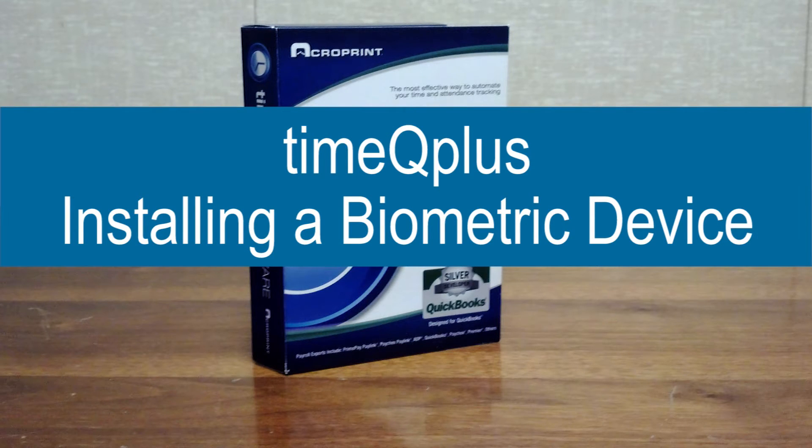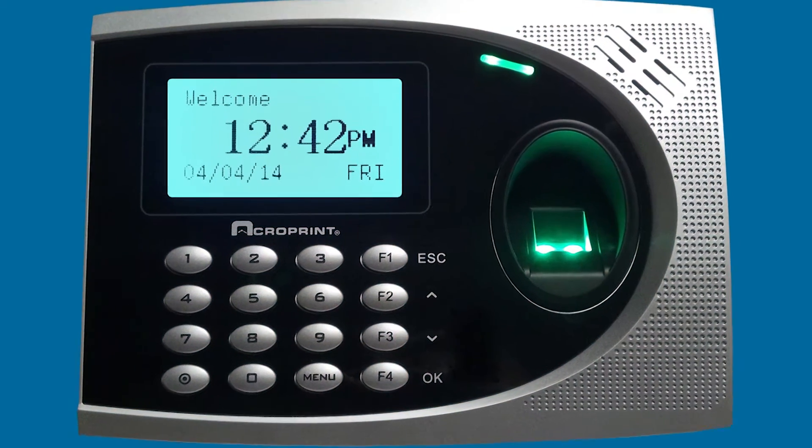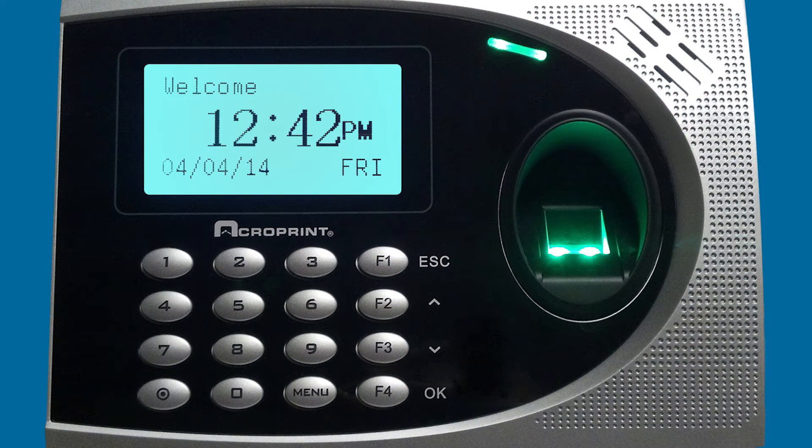So what we're going to go over in this video is actually adding a TimeQ Plus biometric clock to TimeQ Plus via internet connection.